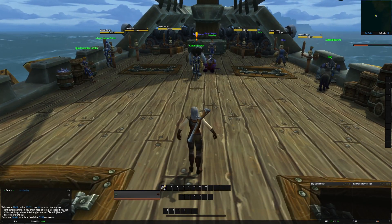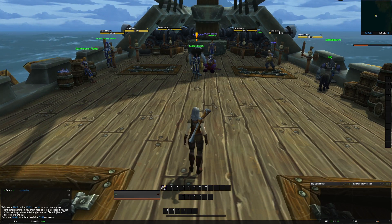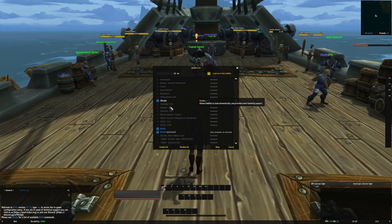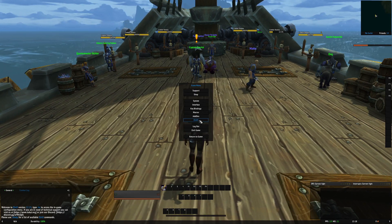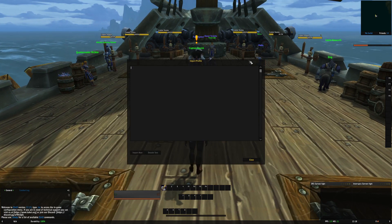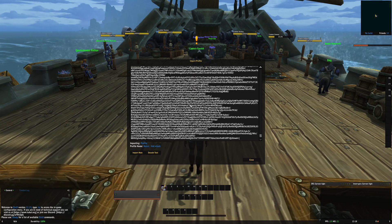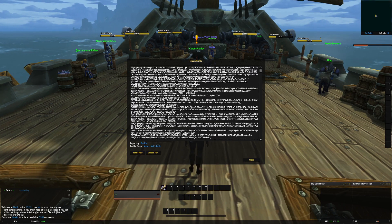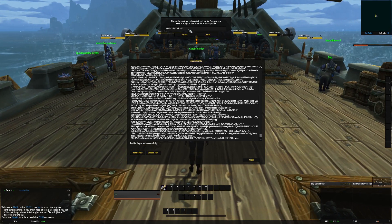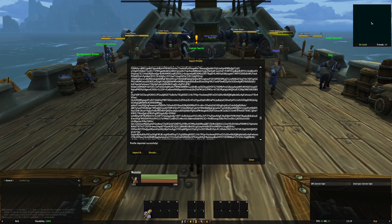Here we are on a brand new account and we are going to import our data from our other hunter to customize the UI. First, check that on addons you only have Skada and ElvUI installed. Then press Escape, go to ElvUI, scroll down to profiles, and click import profile. Paste your copied string from the forum into the box and click import. You can change the profile name to whatever you want, then accept.